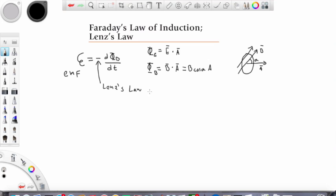Let's have a simple example of what this means in practice. Here we have a coil in the plane of the screen. To start with, there is no magnetic field. Then we switch the magnetic field on, pointing out from the screen. Suddenly we have these field lines going through the coil, meaning we have some magnetic flux: B times area, times the cosine of the angle between the two vectors. In this case the angle would be zero, so the cosine term is one — which is always the case when the magnetic field and the area are perpendicular.